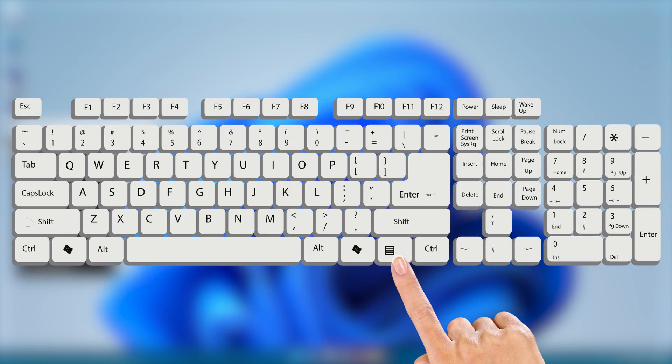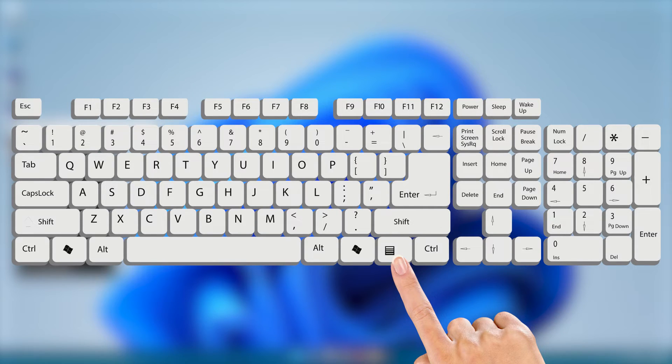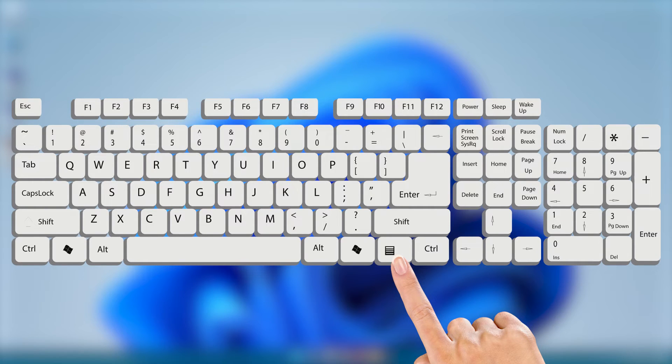If you have a menu key on your keyboard, you can also use it to right-click. This key is typically located between the right Alt and Control key or right Windows key and Control key on most standard keyboards.